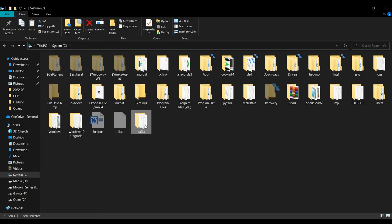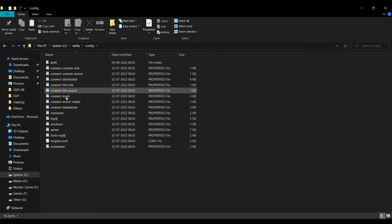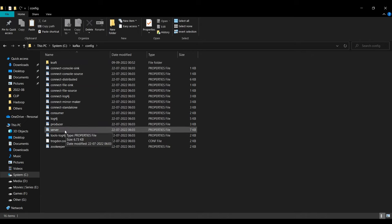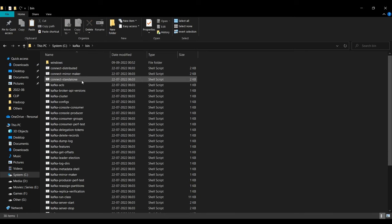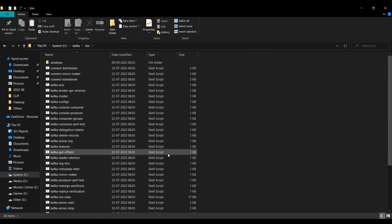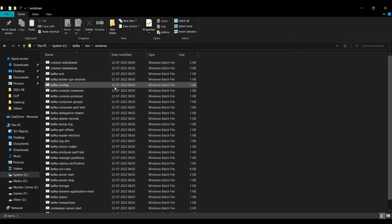Inside the Kafka folder you'll find all the directories. In the config directory you'll find all the configuration for the server as well as zookeeper. In the bin directory you'll have all the executable files, but note that those are shell scripts which cannot run on Windows. You have to go into the windows subdirectory to find the Windows batch files with the .bat extension. Before running those, we need to set some log directories for our zookeeper and Kafka.